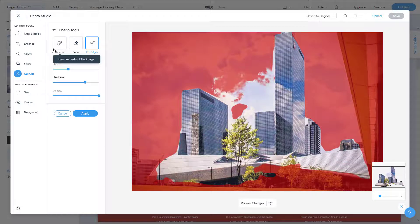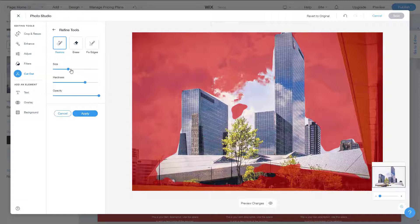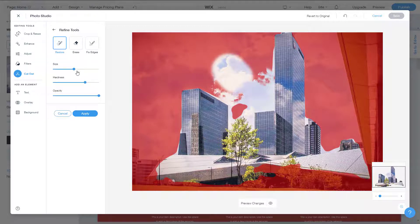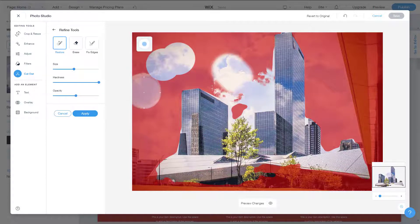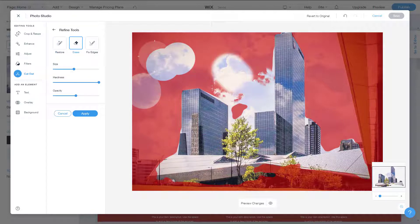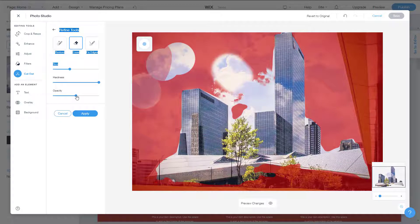You can change the hardness and opacity right here, as well as the brush size. For example, if you go with high hardness, the brush stroke is very hard. If you lower the opacity, the effect becomes softer and more transparent. So I'm going to increase the opacity to get a complete erasure.